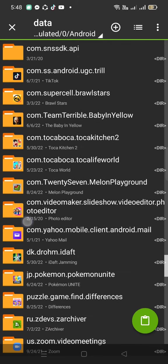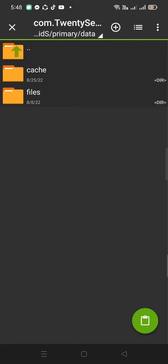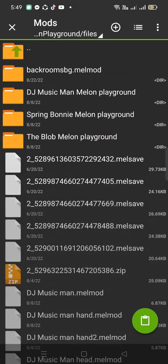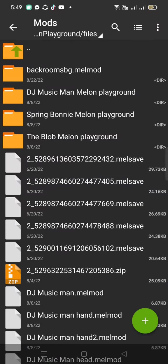And now find the melon playground. Okay, I found the melon playground. And now you've got to find the mods. Now you're going to put it in.